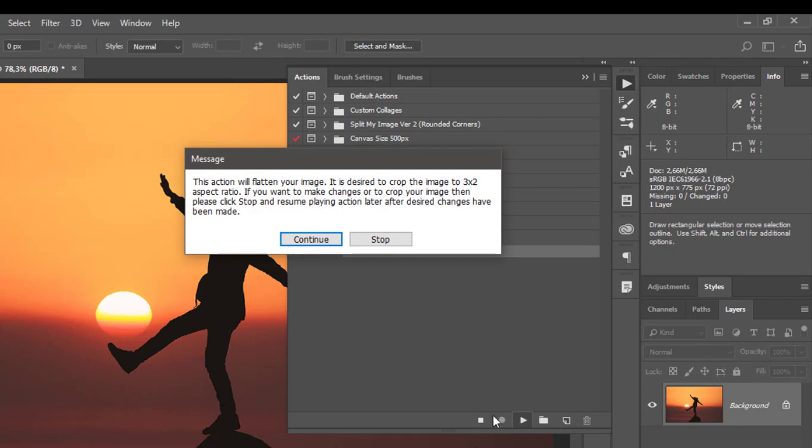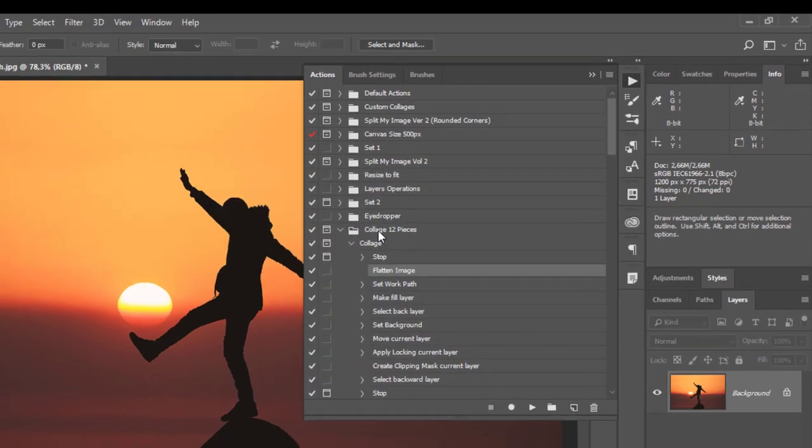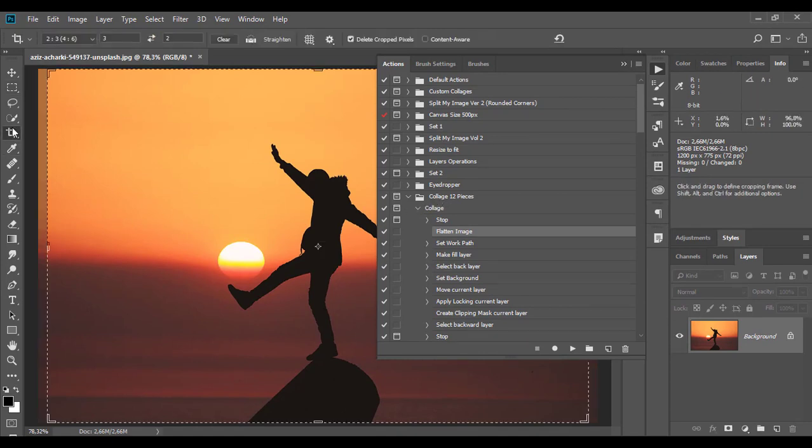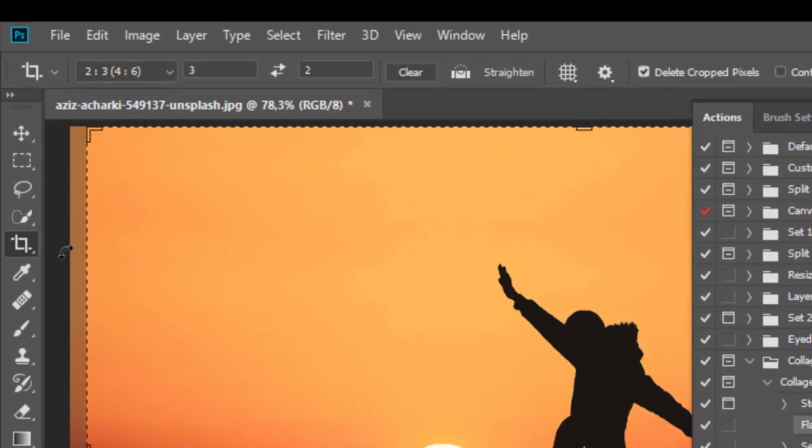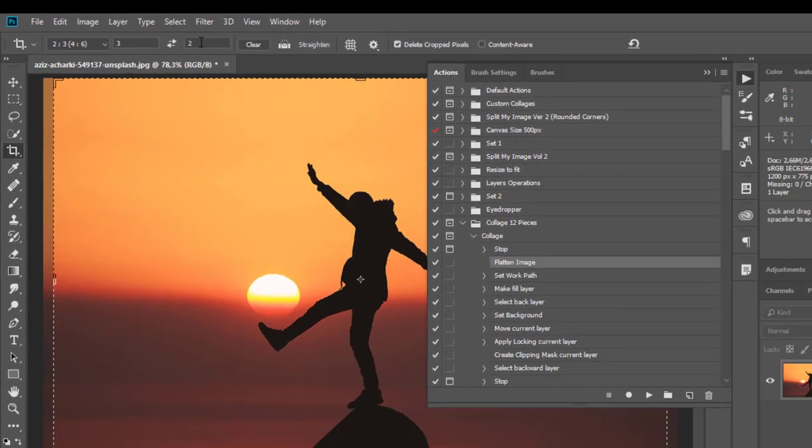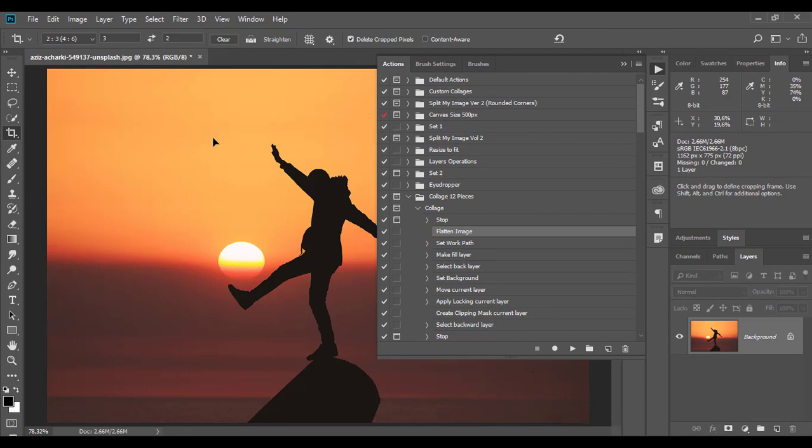When a message appears, read it, then click Continue or Stop to pause playing the action. It is desired to crop the image to 3 by 2 aspect ratio. Use the crop tool to crop the image and then resume playing the action.